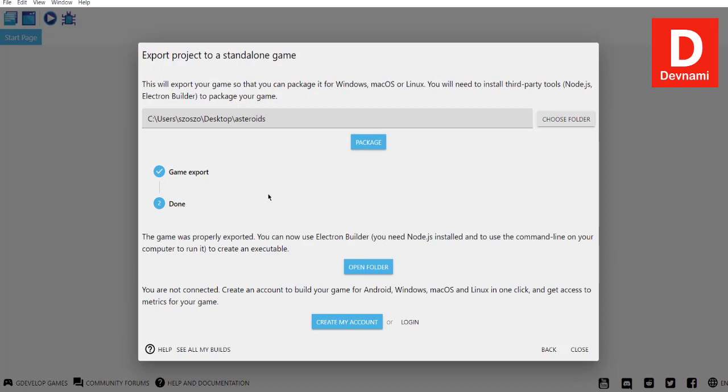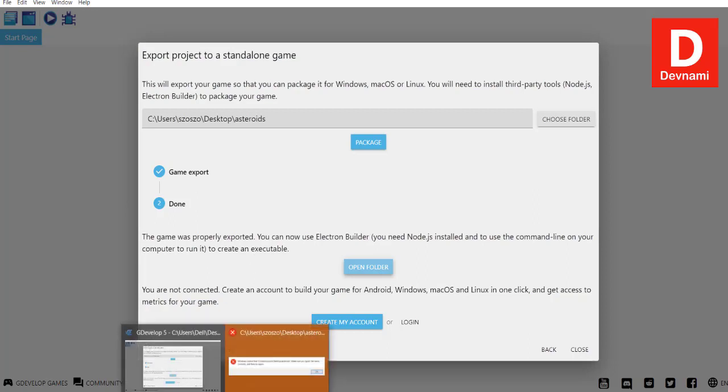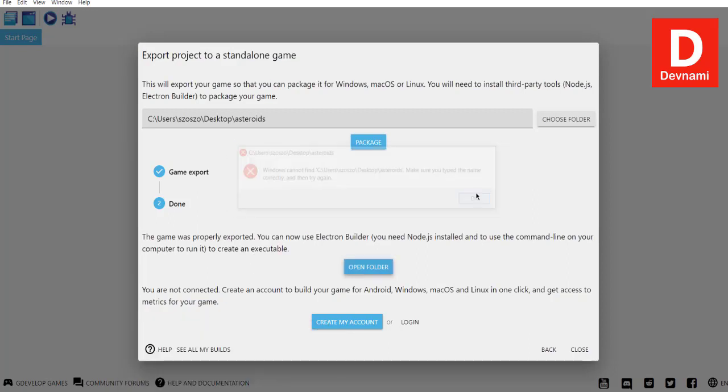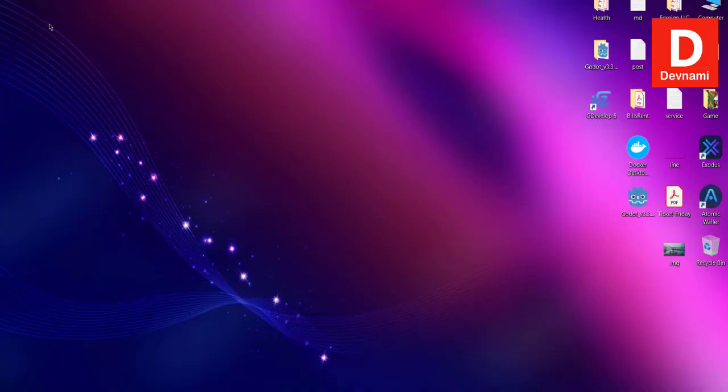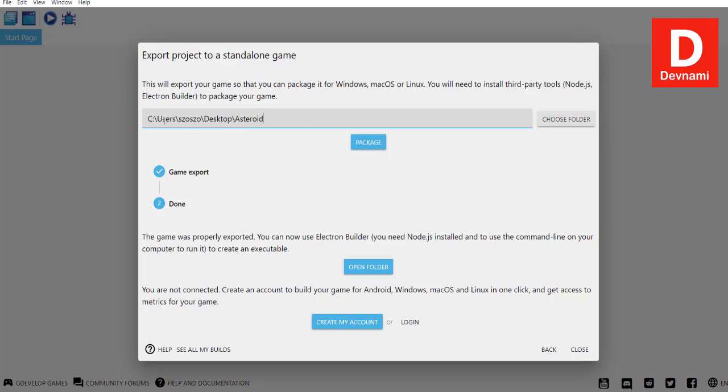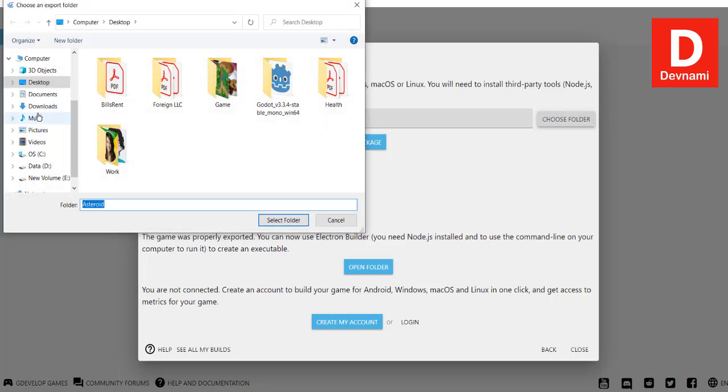Right now it says done, that means we just have to open the folder. It cannot find the folder, so go and check. It's missing. What we can do is simply rename this to something else—Asteroid. As you can see, this user is missing. We'll have to simply copy this and choose folder from desktop, forward slash asteroid.